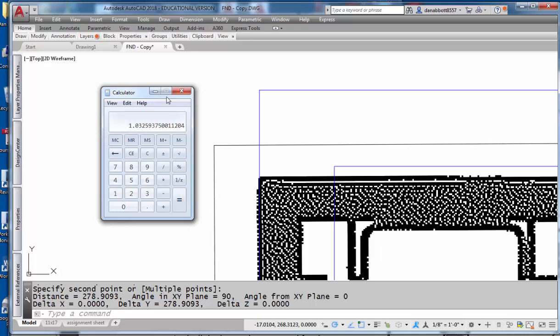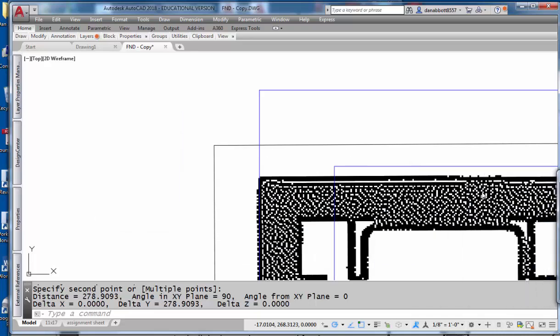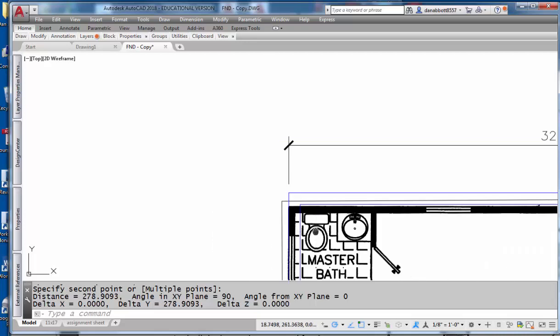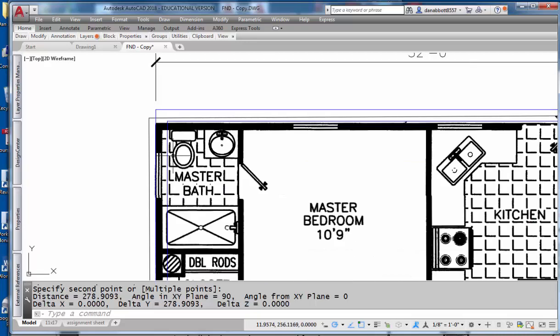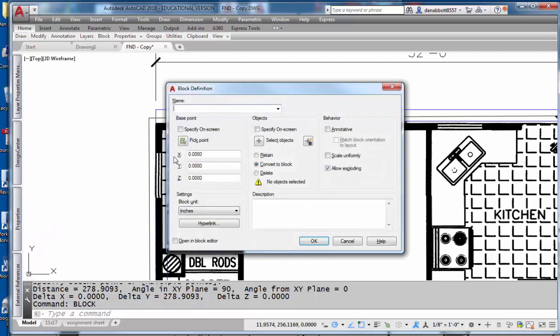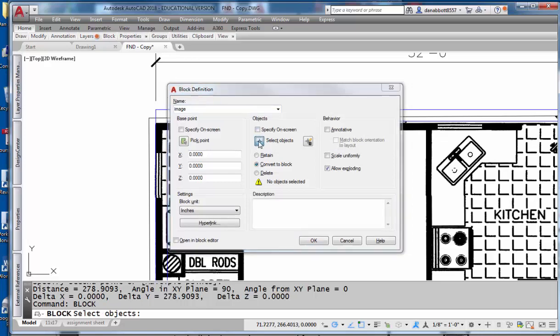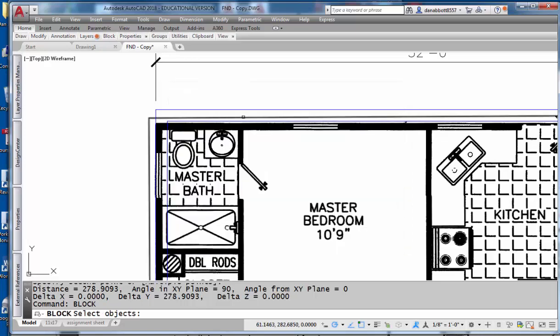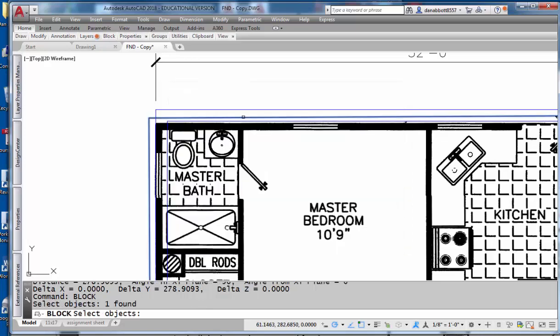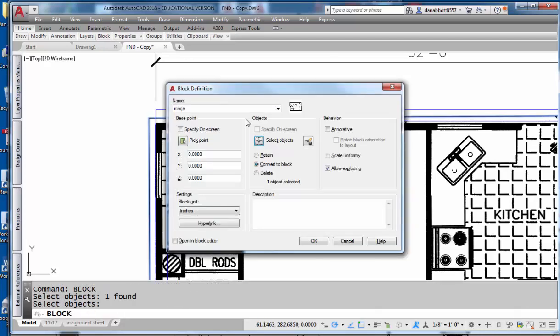Now in order to do that, I'm going to make a block out of the image that I just brought in. So I'll use a block command, and I'll give it the name image. My pick point is going to be 0,0,0 for the base point. The objects, I'll select the image object, and pick OK.